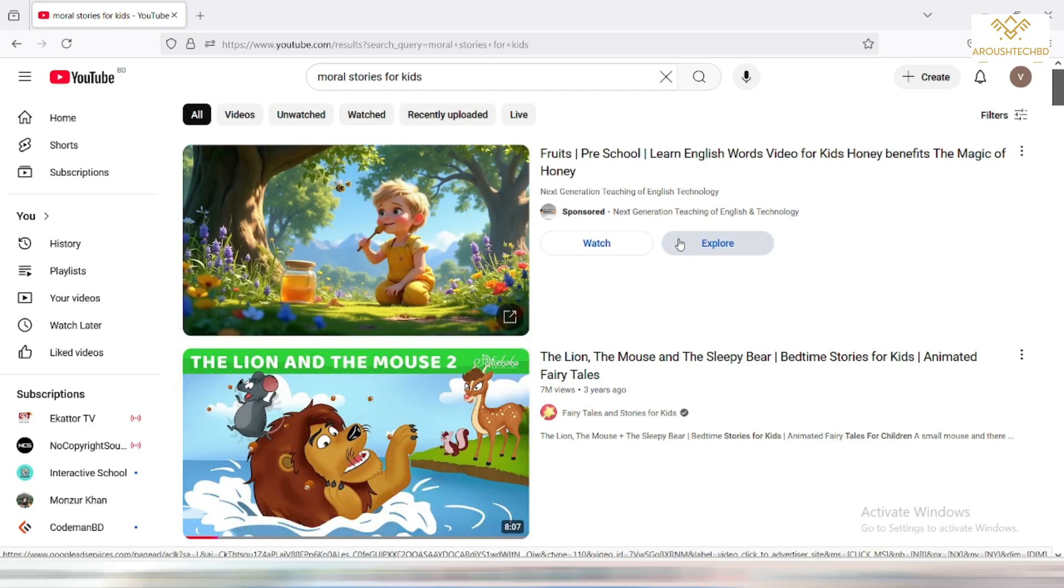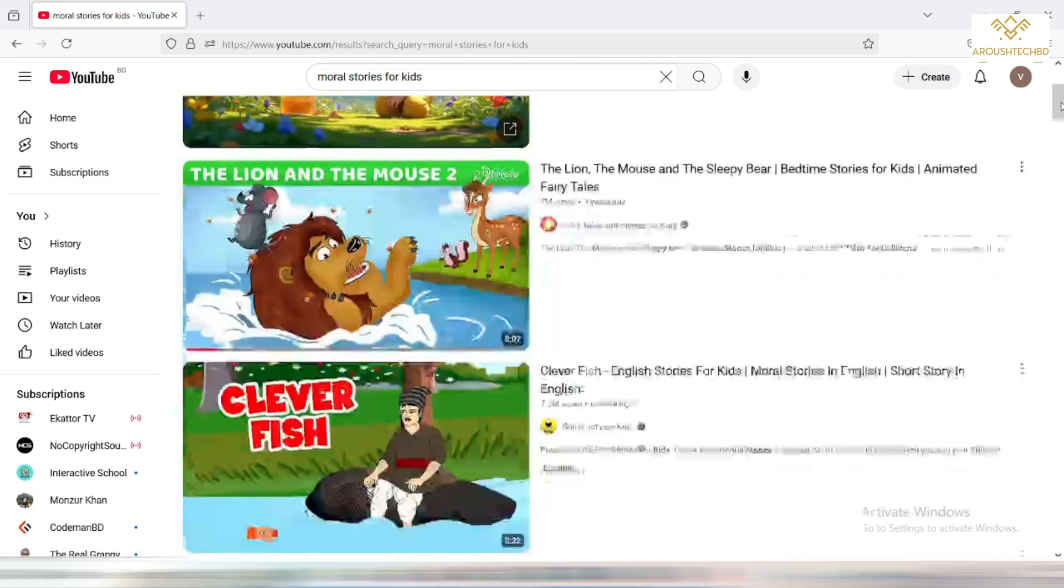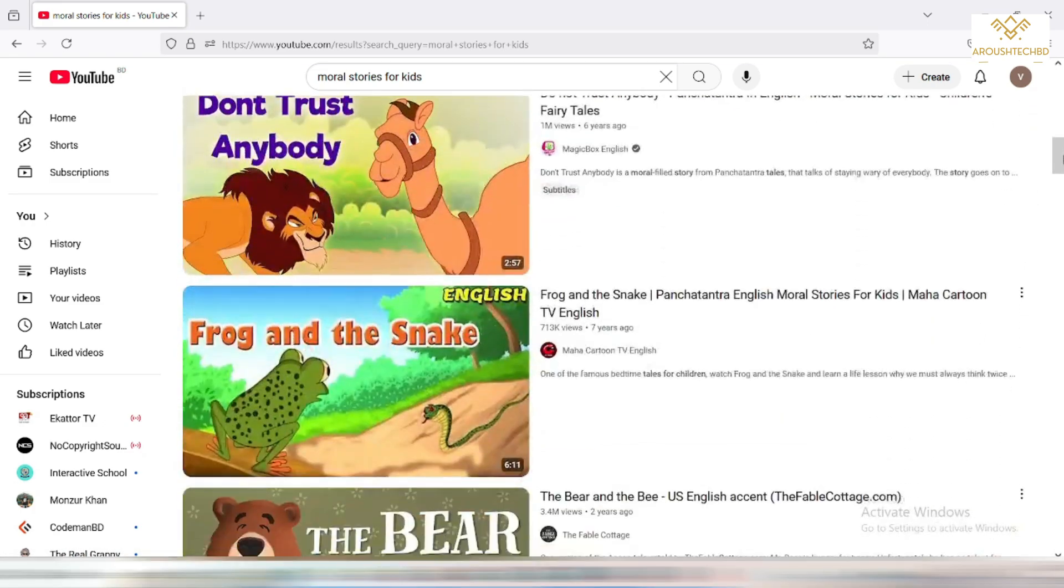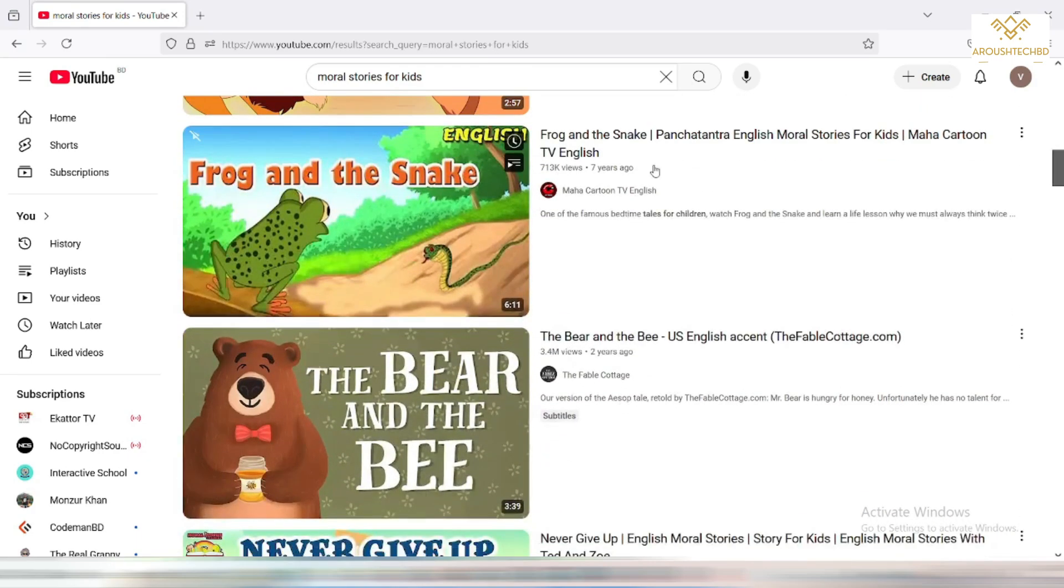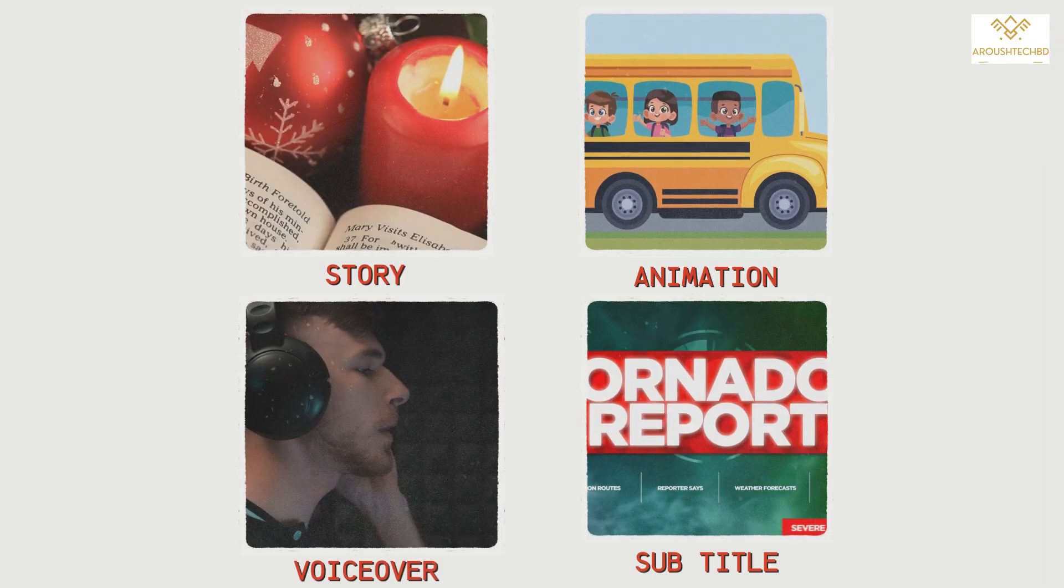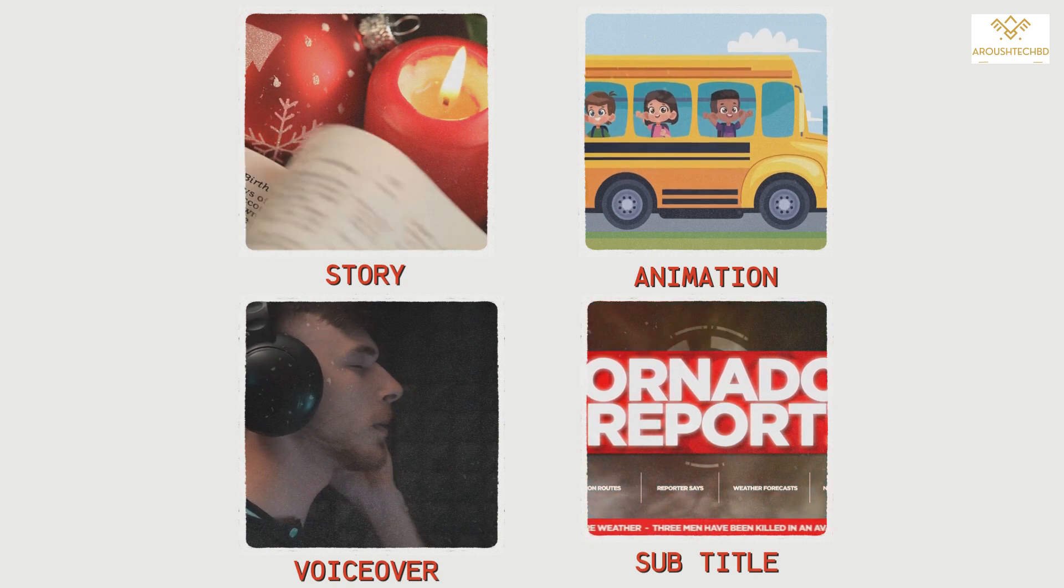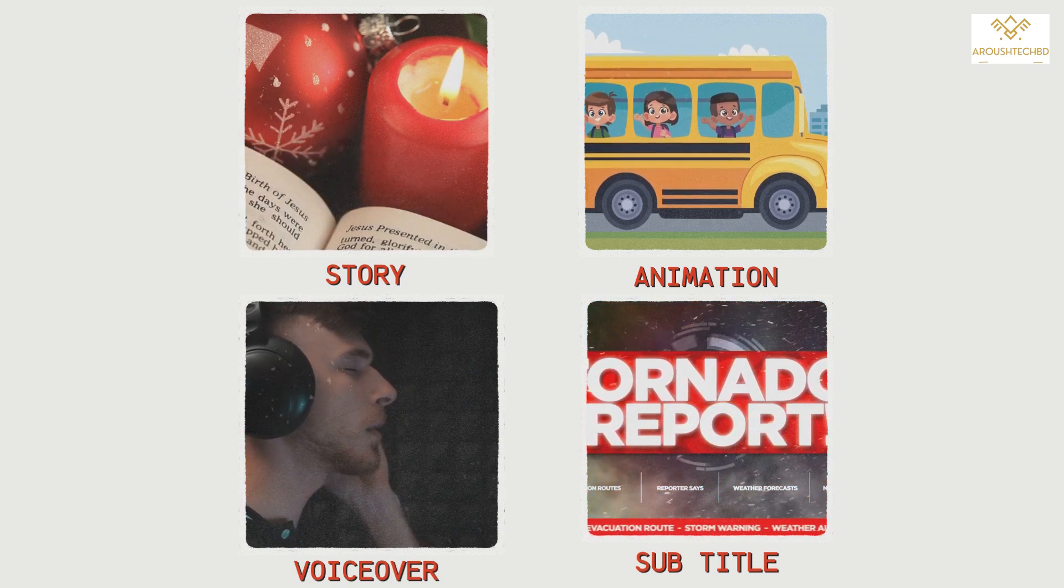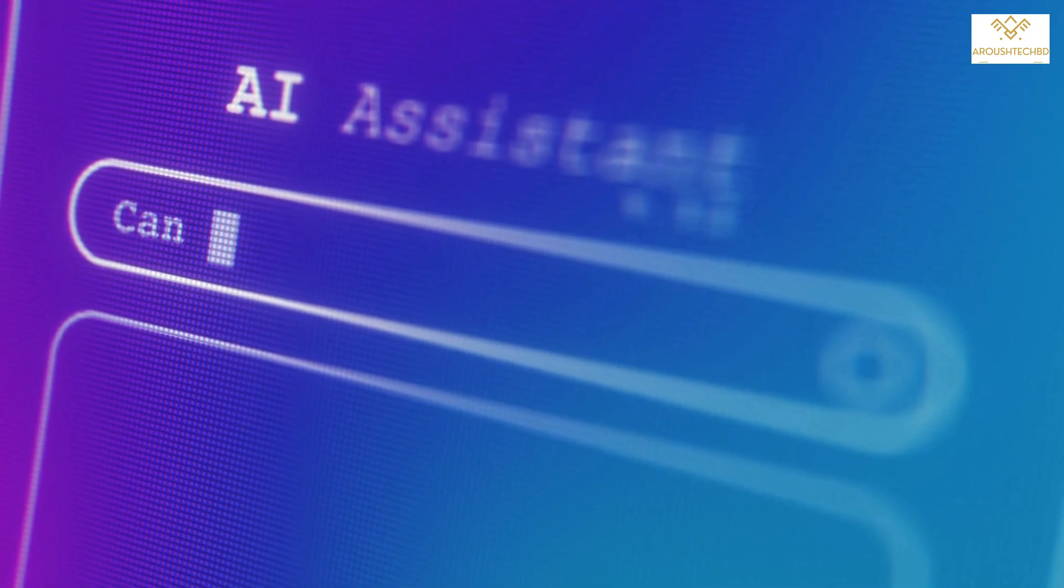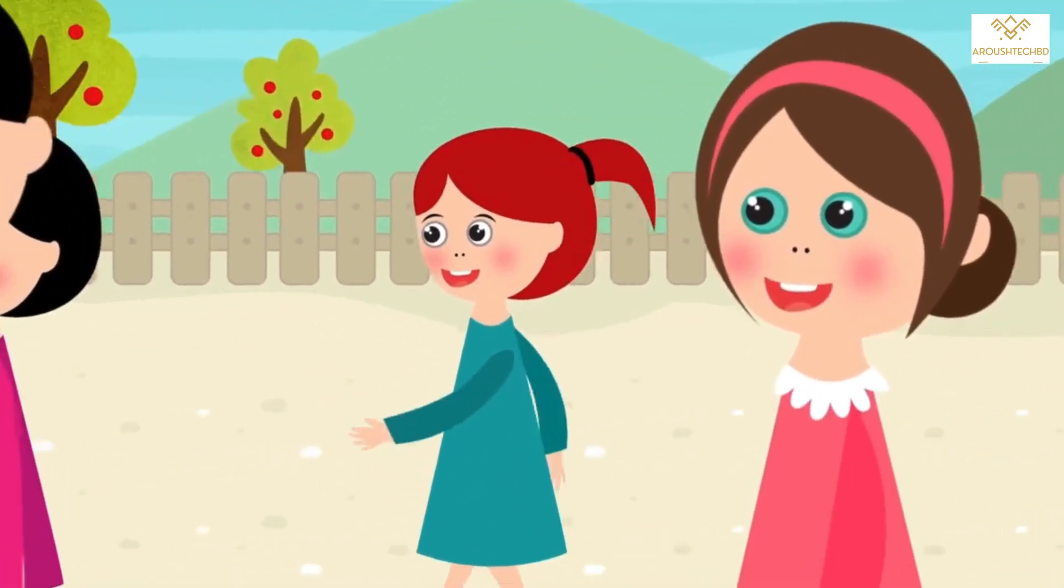Watch these story videos. These videos get a lot of views and you can make a career on YouTube by creating such videos. If you don't know anything about stories, animation, voiceover, subtitles, etc., then there is no problem. You can create amazing videos using AI tools and you can do it completely for free.